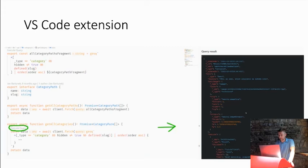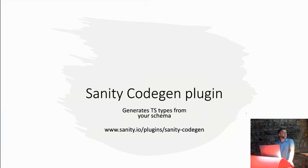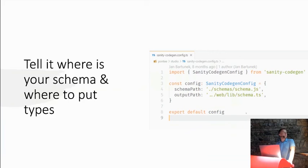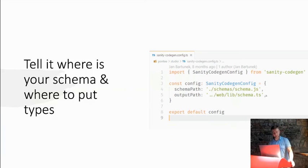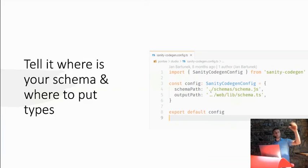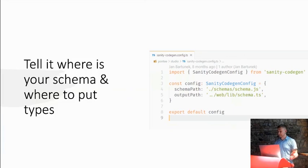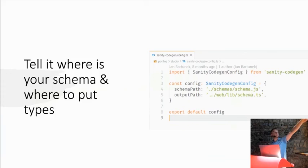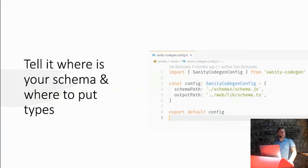And they also provide, like, part of the ecosystem is Sanity CodeGen plugin, which basically serves to generating TypeScript types from the schema you have, which is really helpful. So basically, it works in a way that you just create some config file, you tell the plugin where is the file where your schema is defined. And you can see here that I'm basically running those, like, the Sanity application and the frontend, which is then consuming the content in some kind of monorepo also. So I have one folder for the studio and one for the frontend, and I can tell it, okay, look in the studio, take the schema, and output the TypeScript types into the frontend where I can work with that. So that's really helpful.